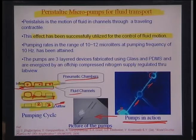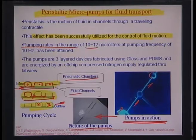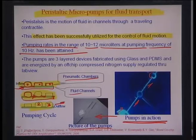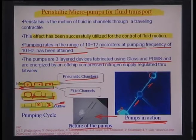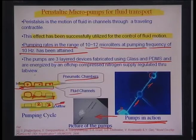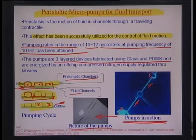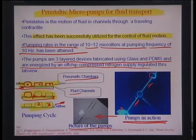These are pneumatic chamber-based peristaltic pumps made from glass and PDMS. A pumping rate of about 10–12 microliters at 10 Hz has been attained. The peristaltic chambers are oriented for pumping and energized by an off-chip compressed nitrogen supply regulated through LabVIEW.